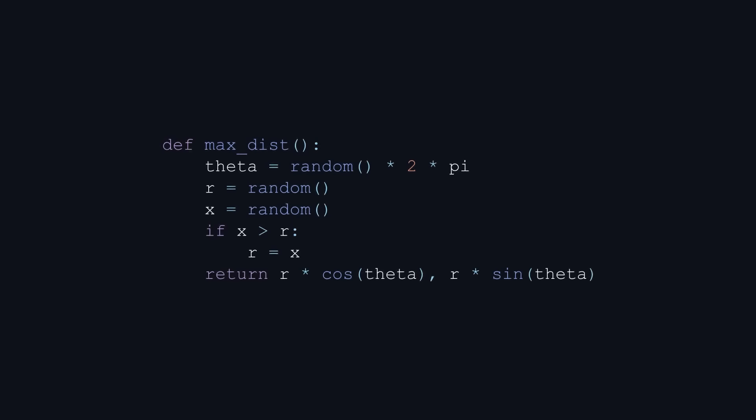This last method selects a value of r by taking the maximum of two random variables. I don't use the max function built into python because it performs slower than what you see here. So for the final time, 3141 points are distributed uniformly around the circle.